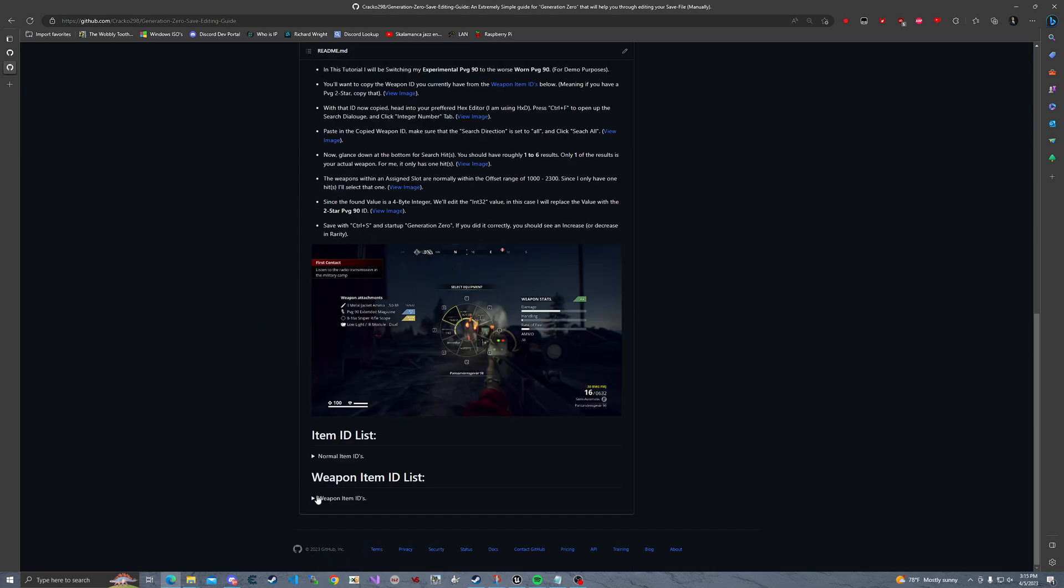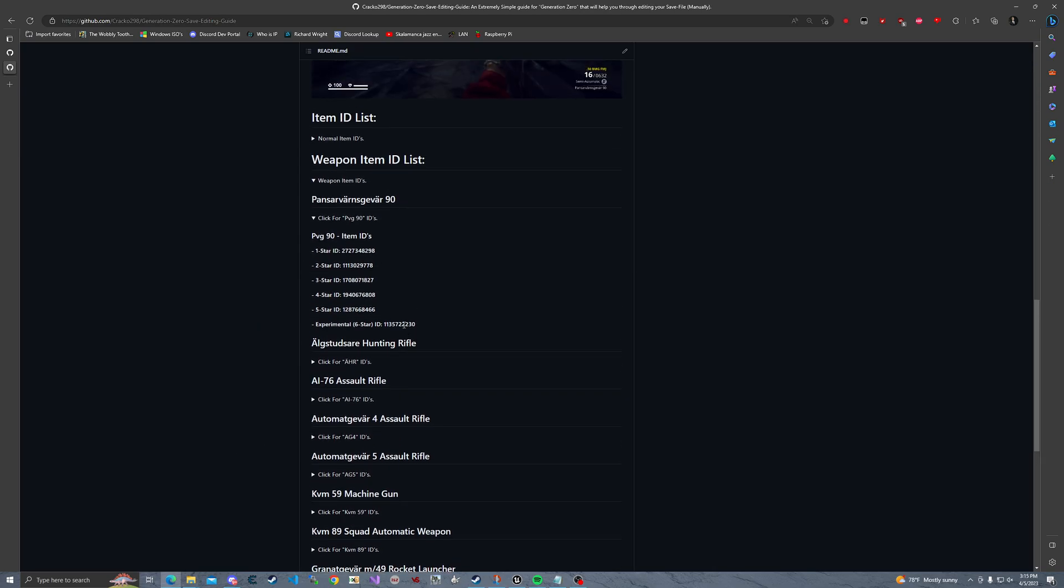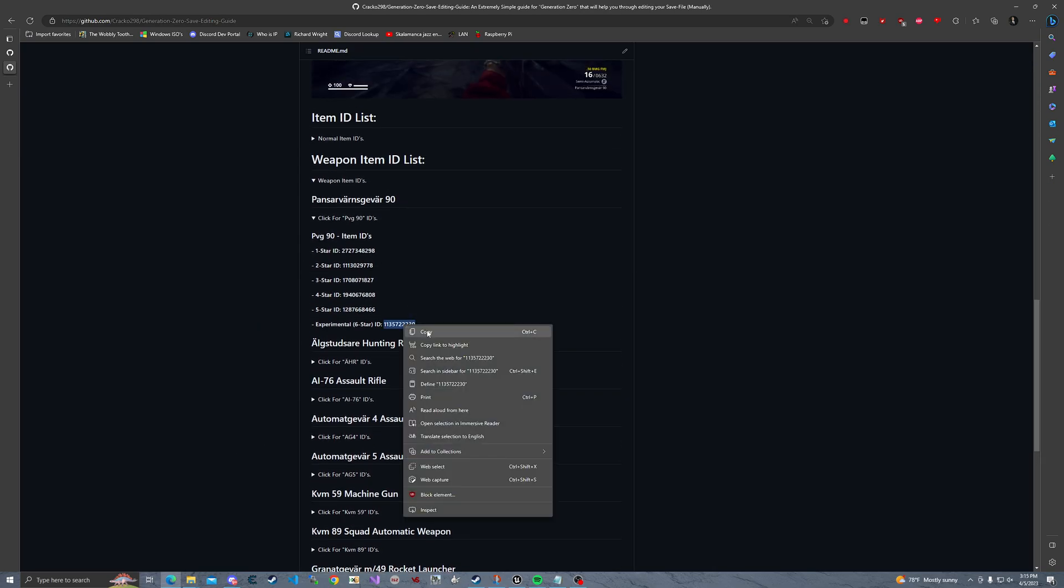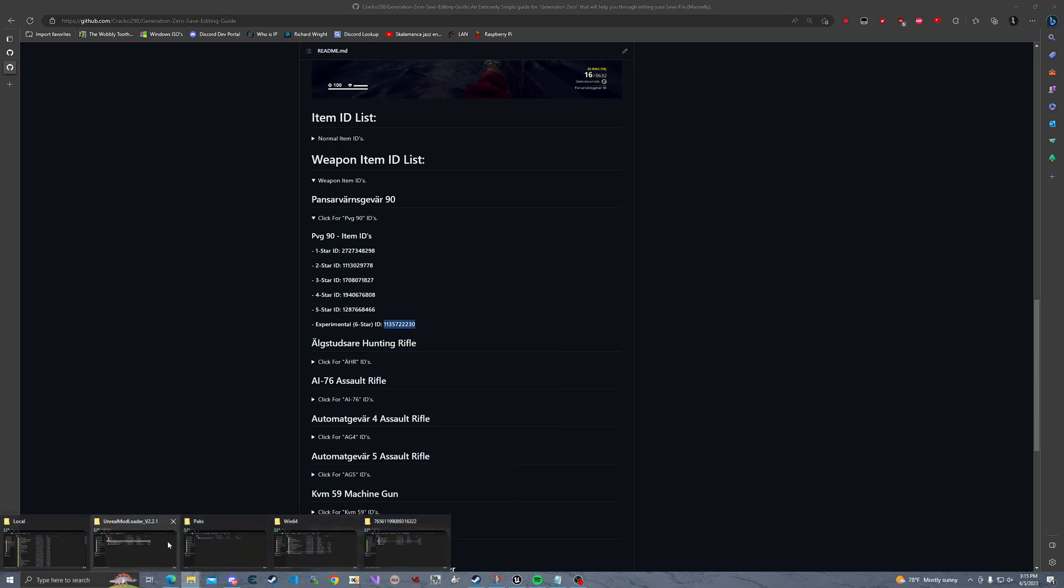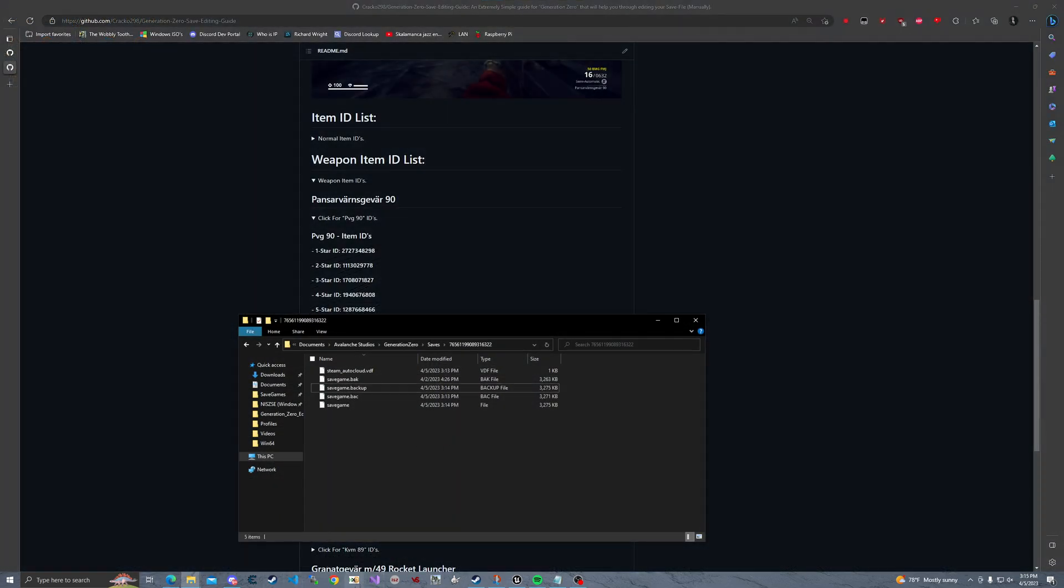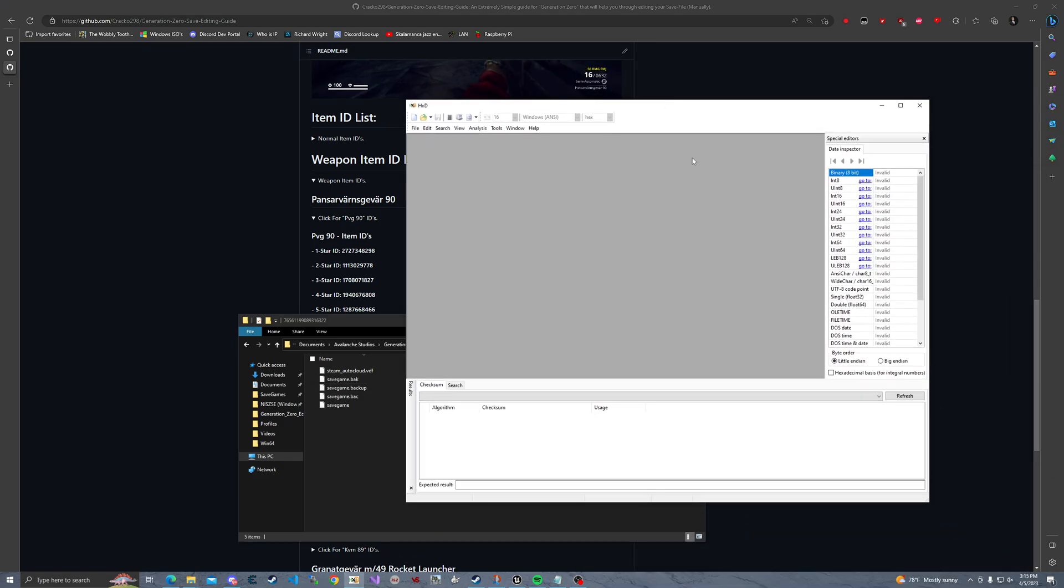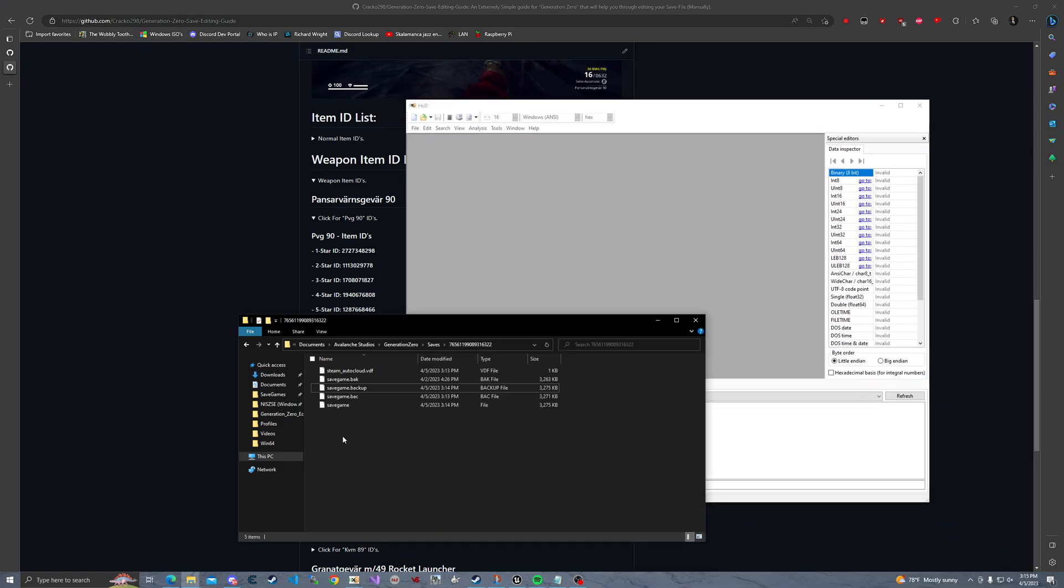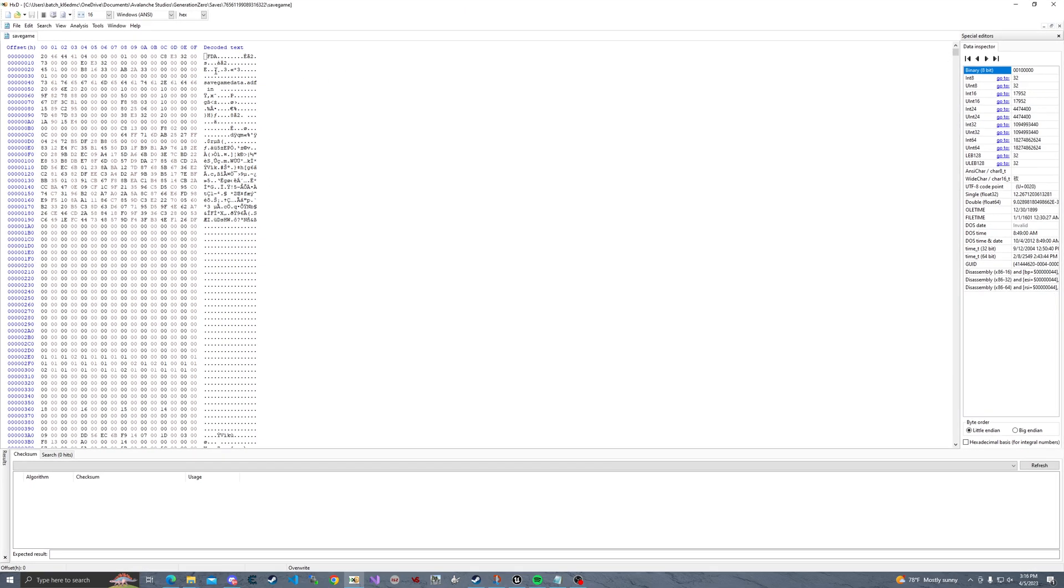Now let me copy my item ID one more time. That should be awesome. So I'm going to open up HXT now. You should have a window that just opens up. I'm going to take my savegame, just drag and drop. And now I'm going to full screen it for y'all.